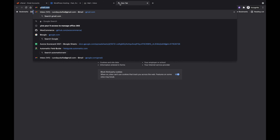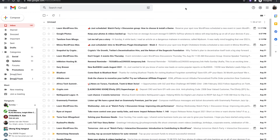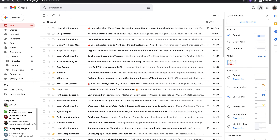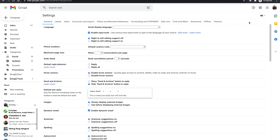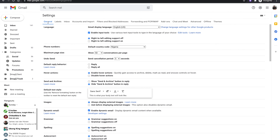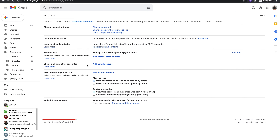Now let's set up our emails on Gmail. Go to gmail.com. Once you're in your inbox, click on the Settings icon at the top right and click See All Settings. Next, click on Accounts and Import, and under 'Check mail from other accounts' click Add Email Account.